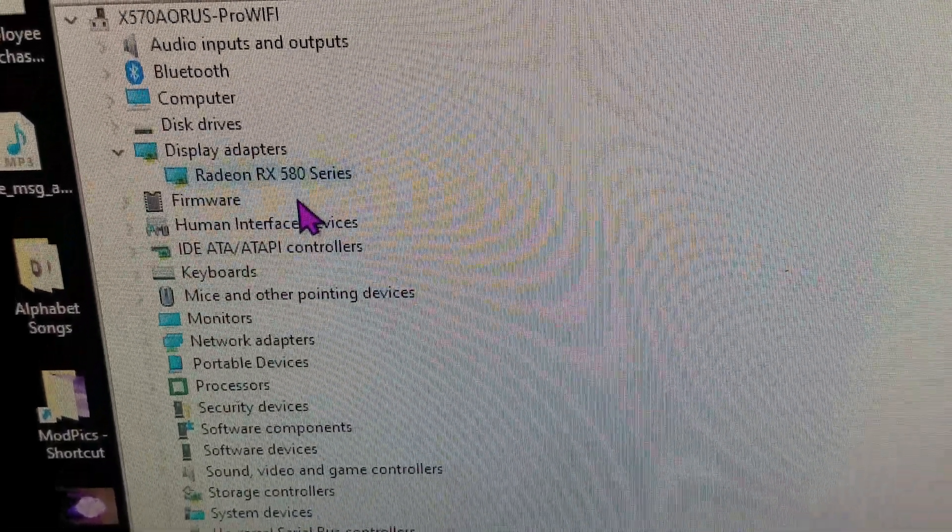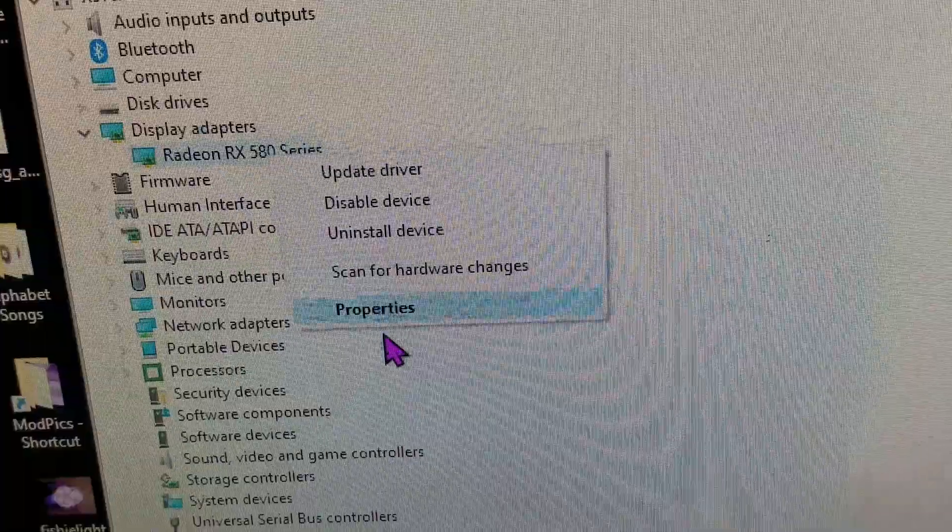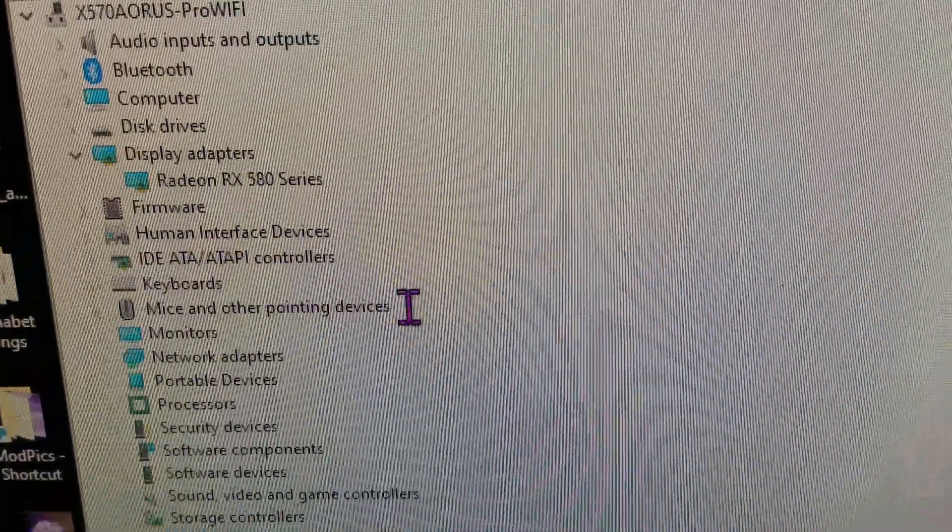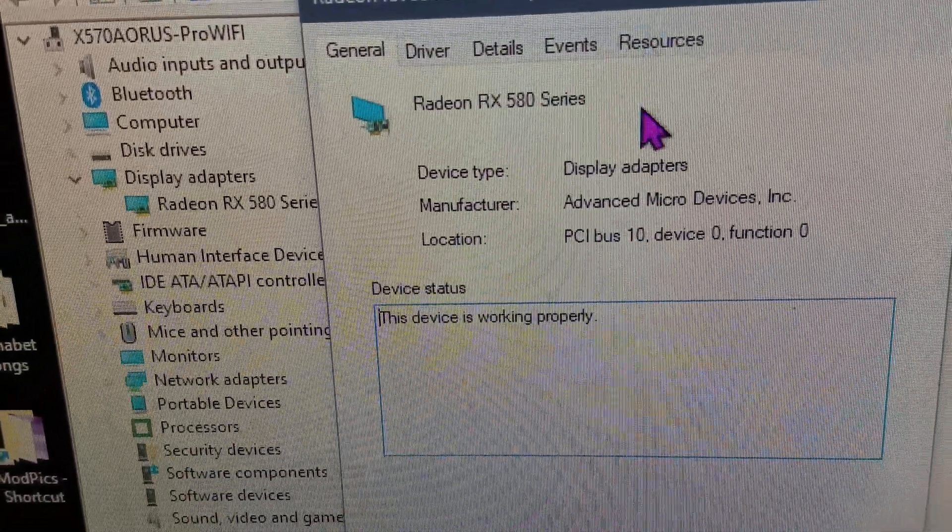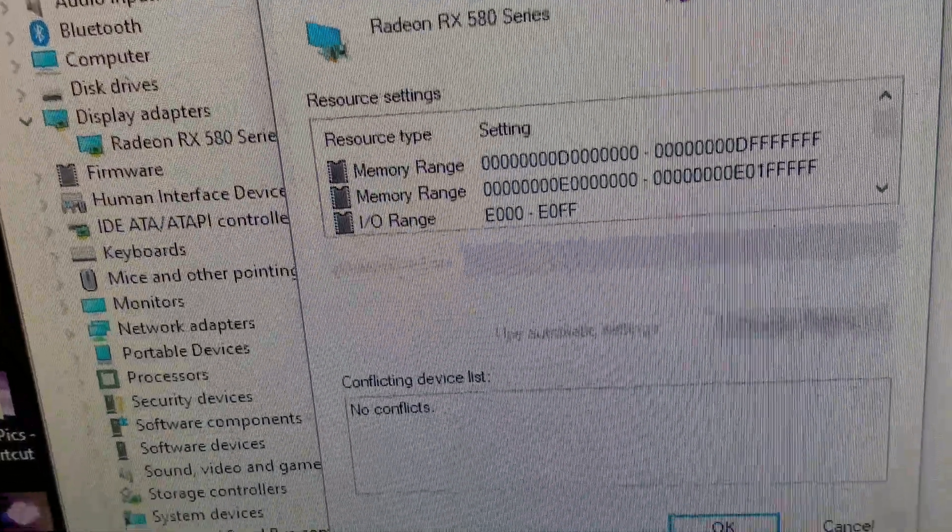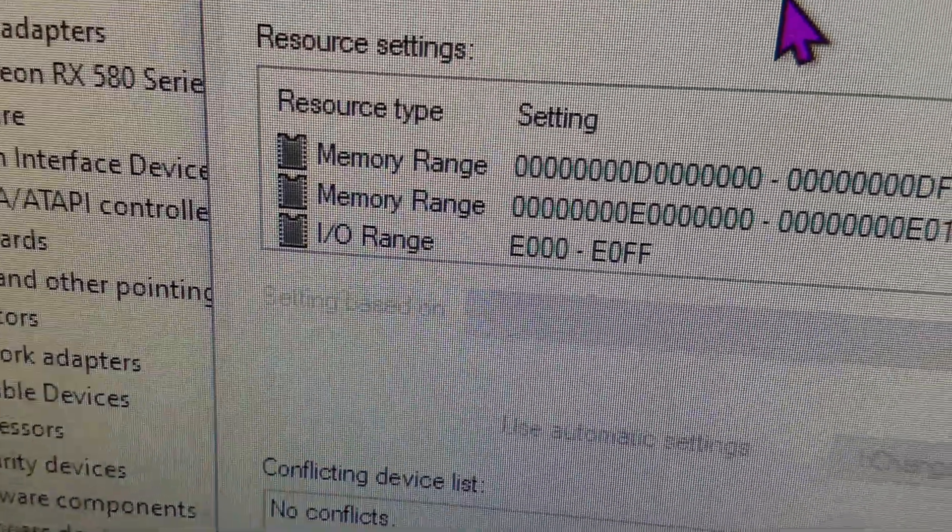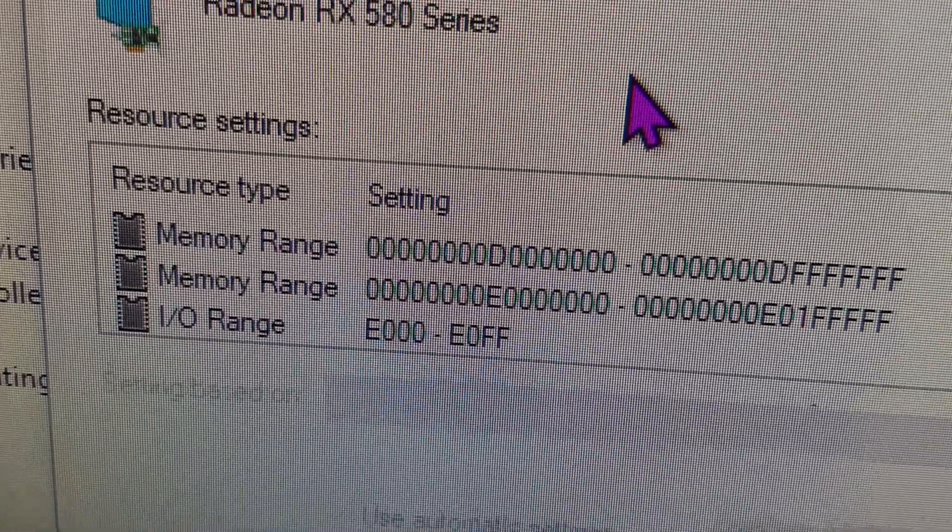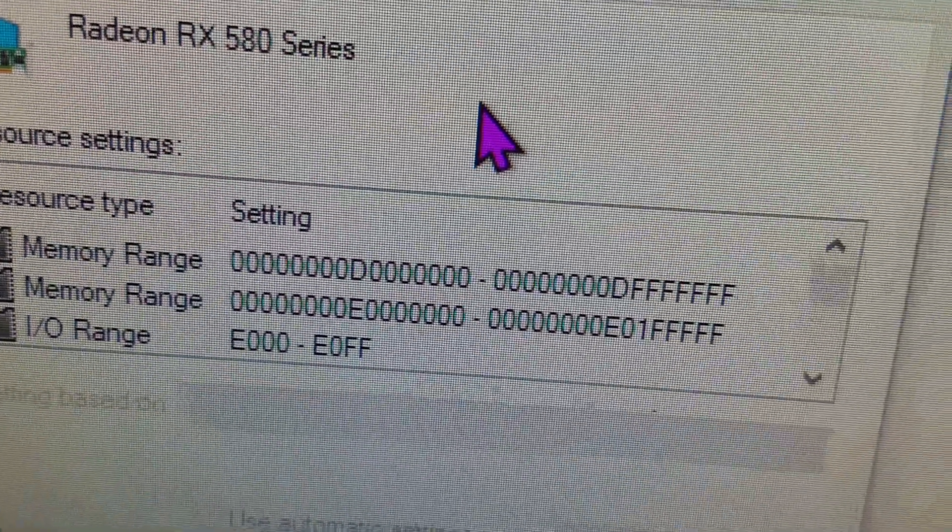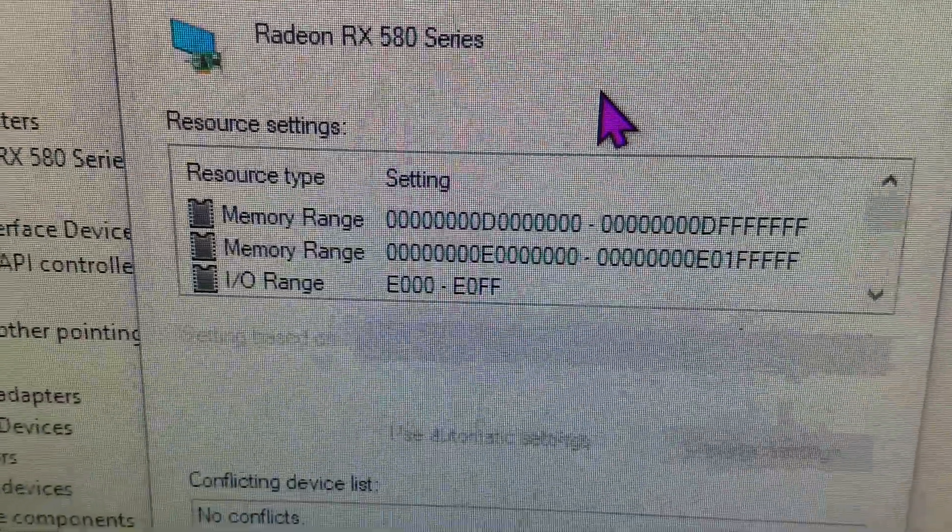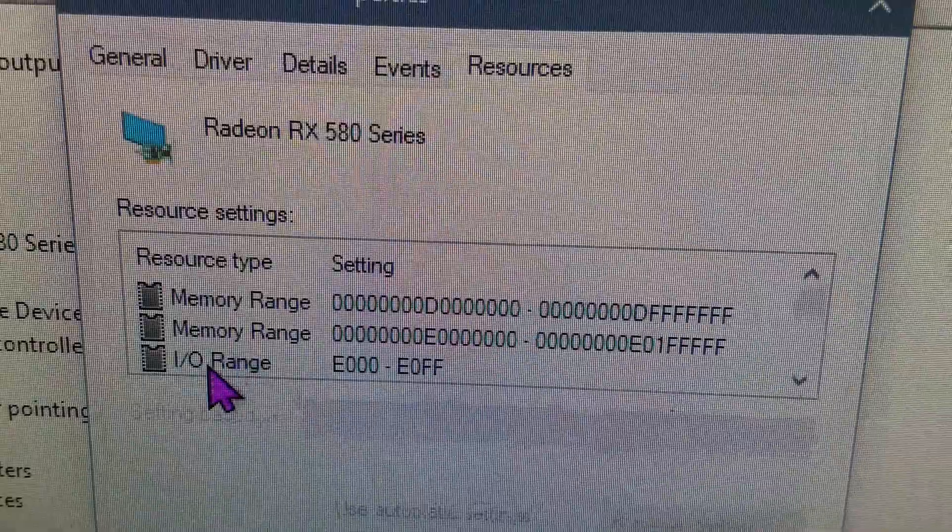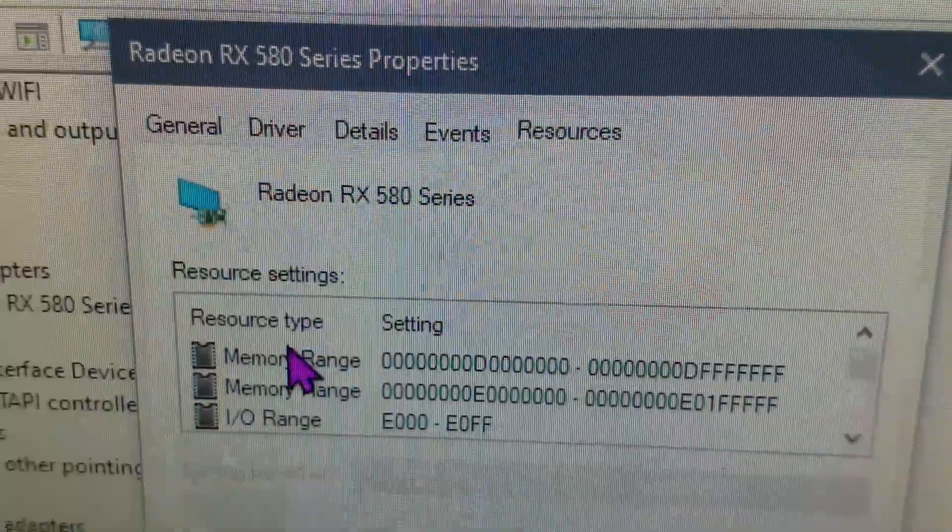Right-click on it, go to your properties, and then under resources, you see how it says memory range, and that's all it says is memory range. If you recall on mine, it actually said memory range and large access.